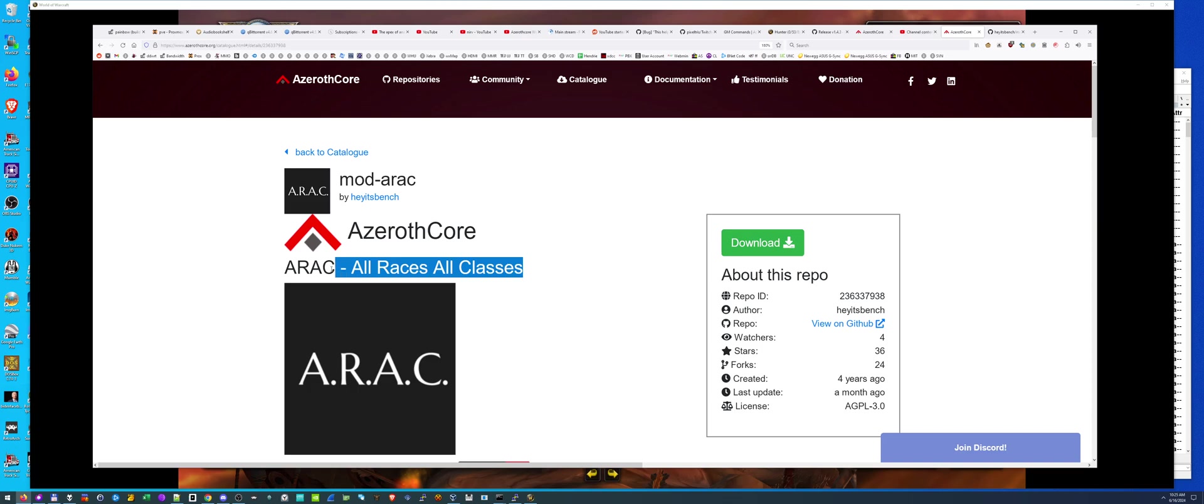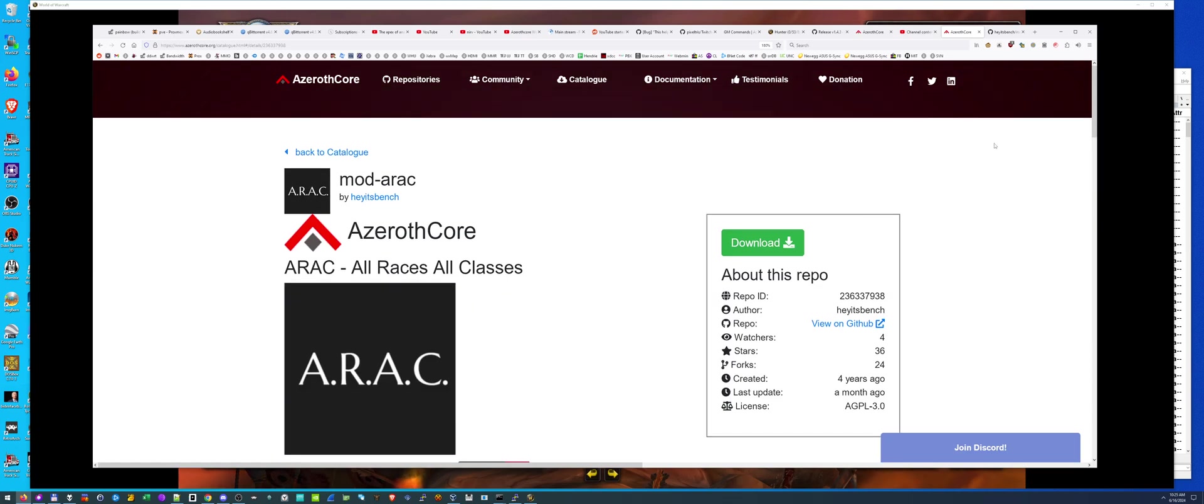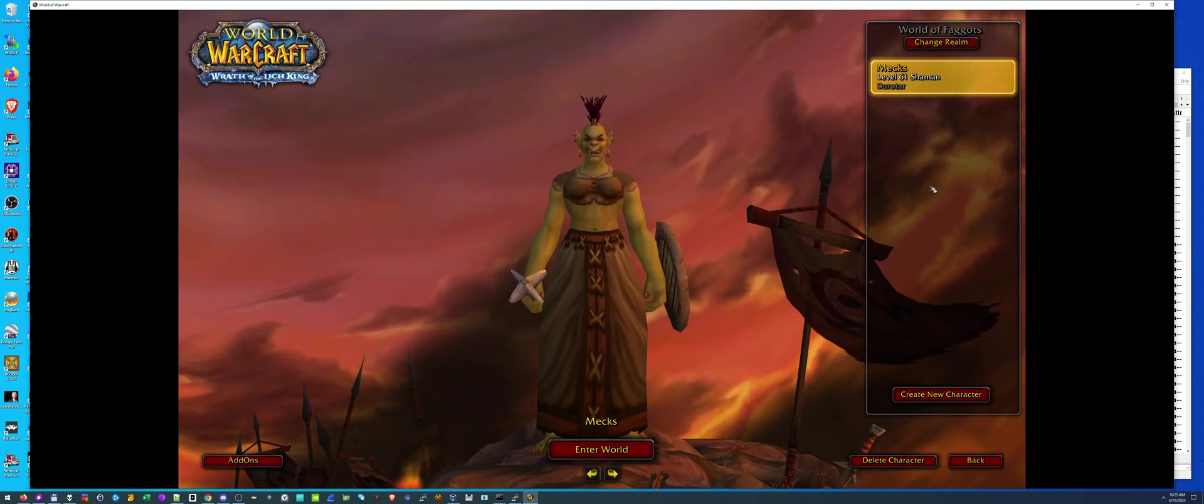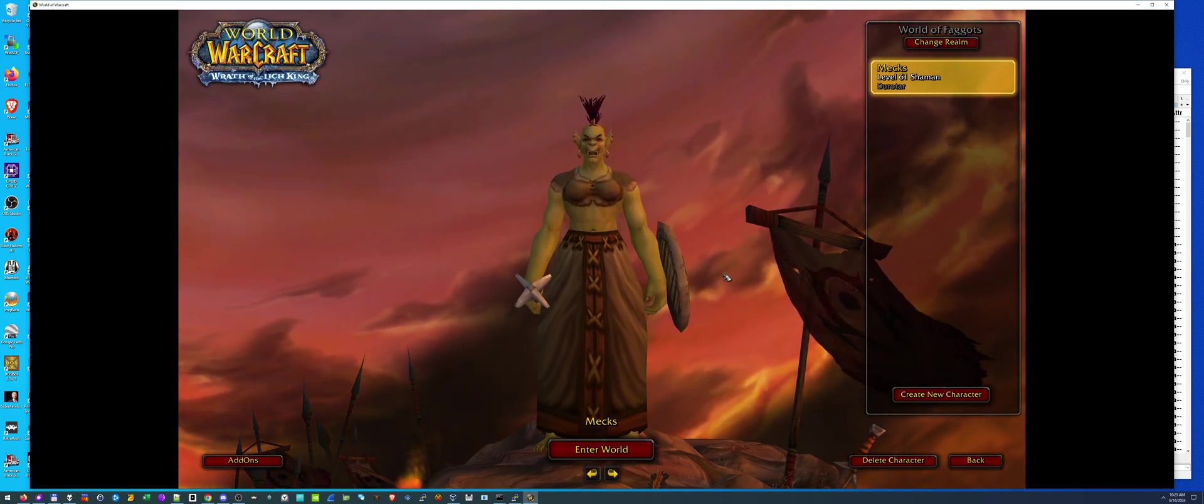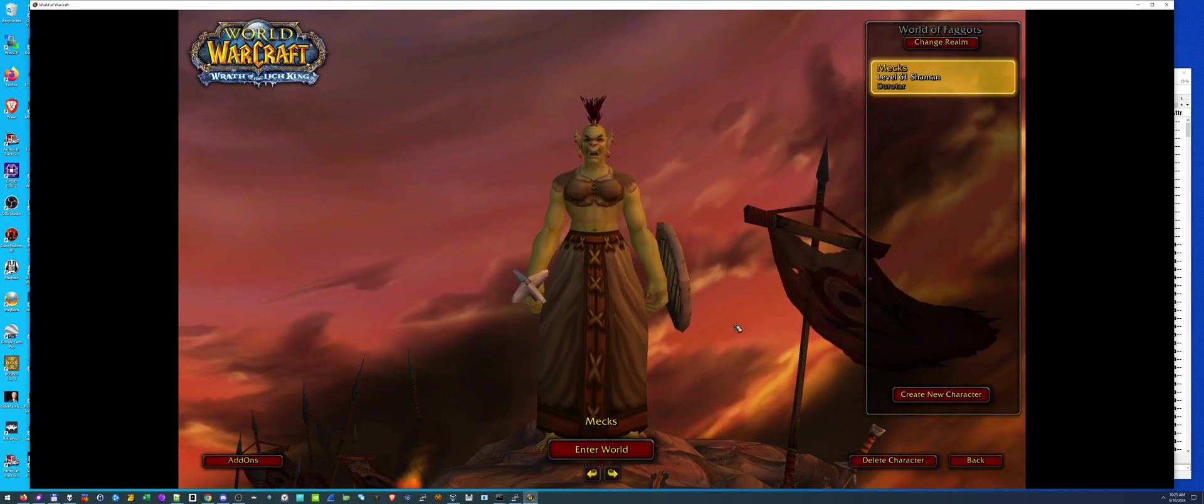It's called ARAC, or All Races, All Classes. It allows you to, in World of Warcraft, in your own server, create any class of any race.